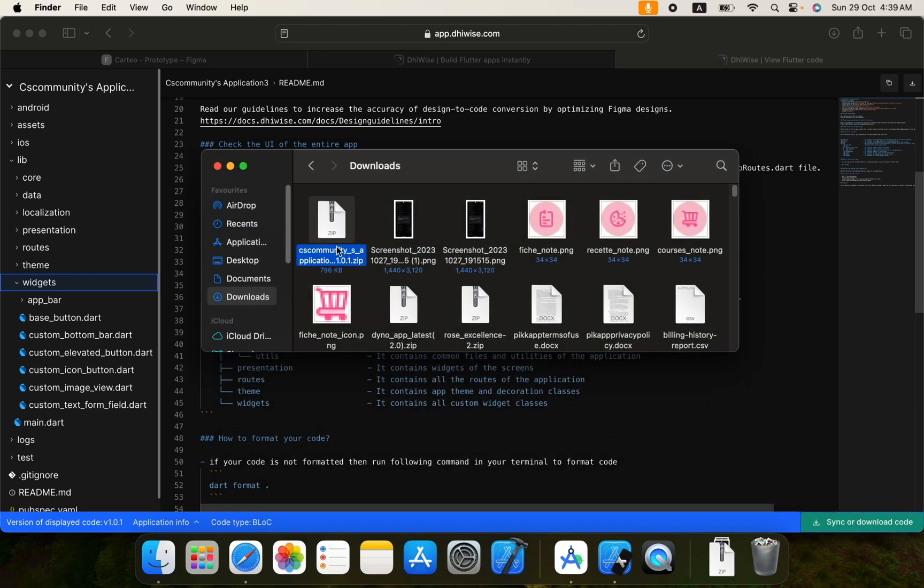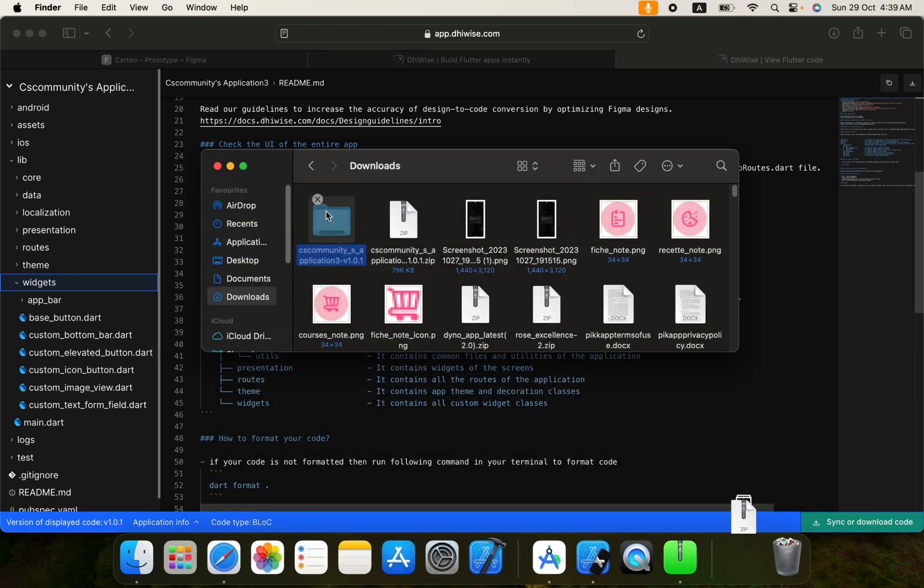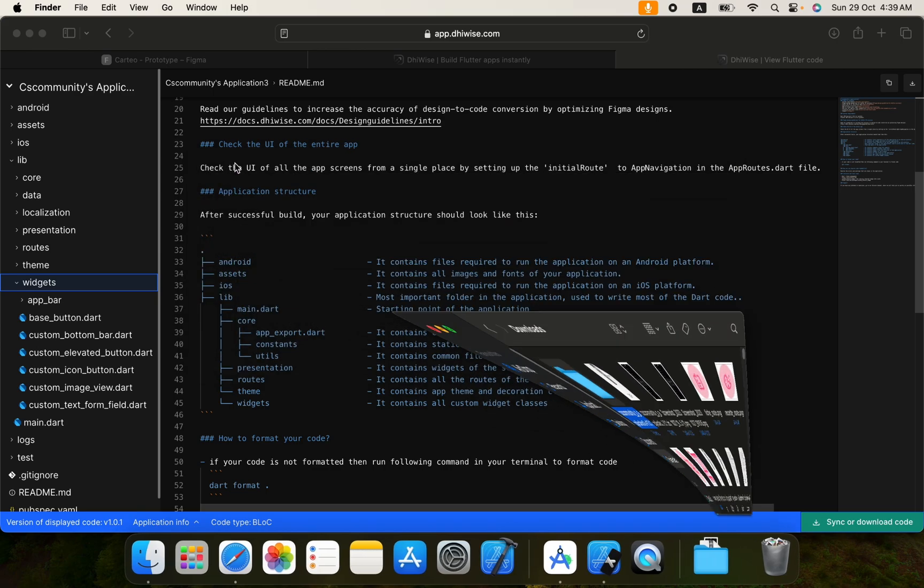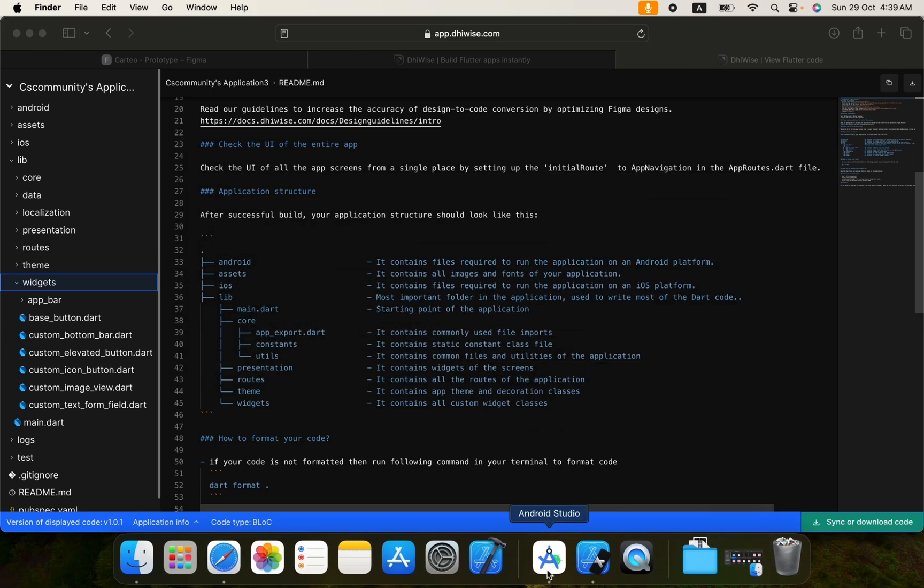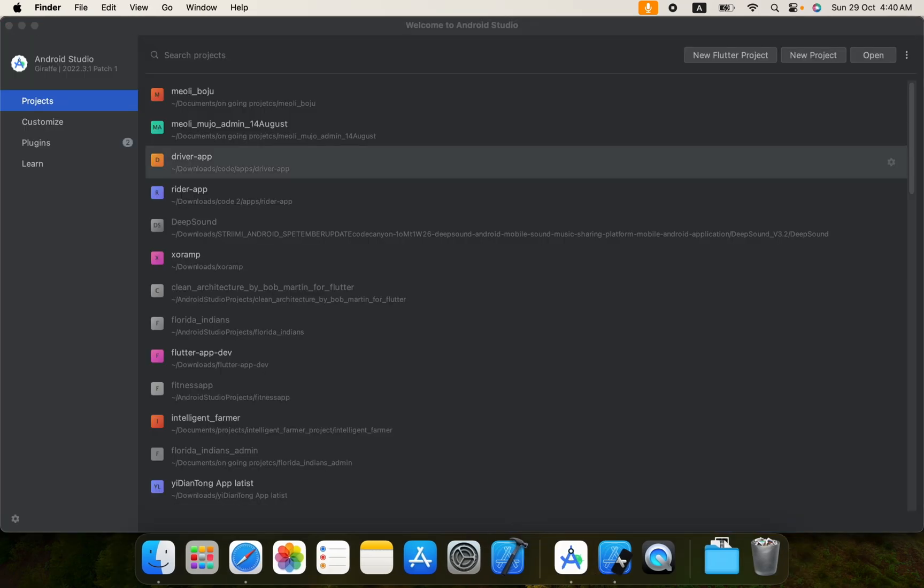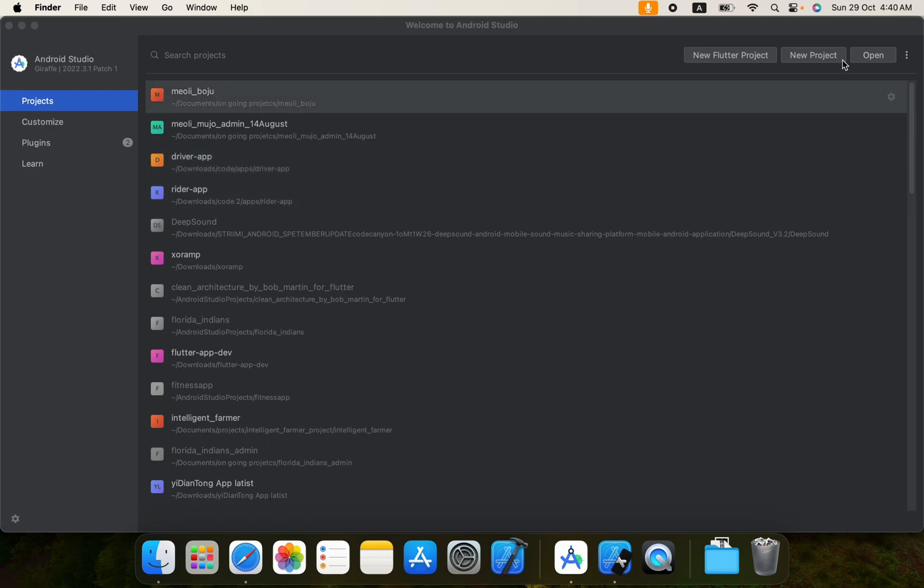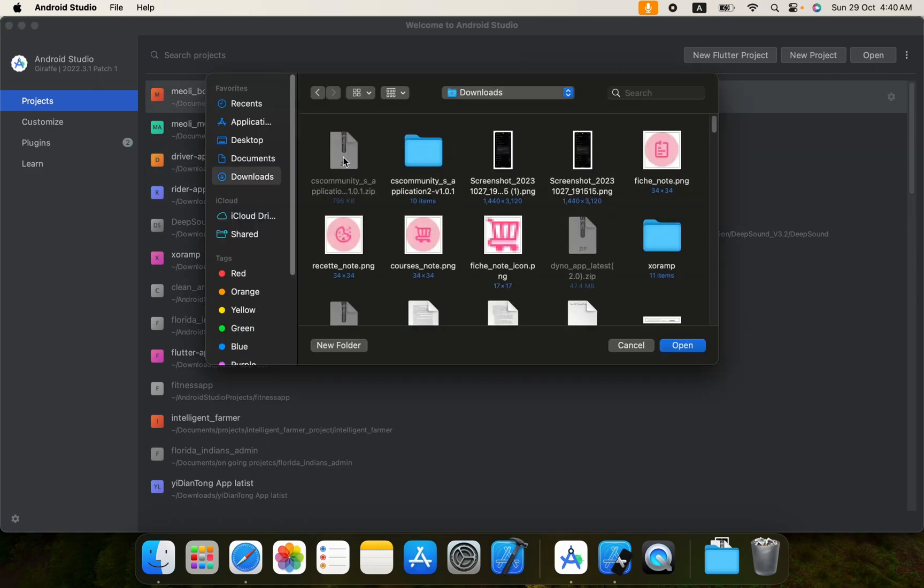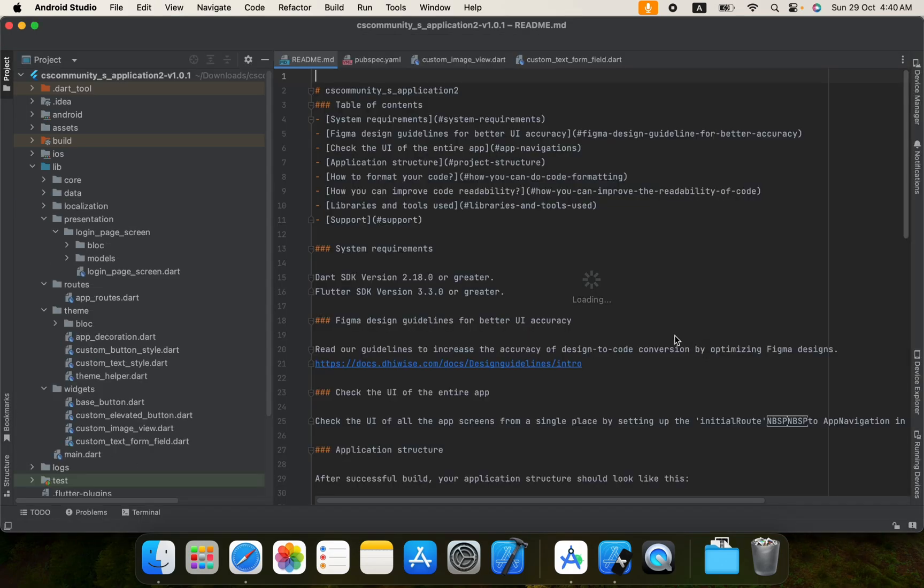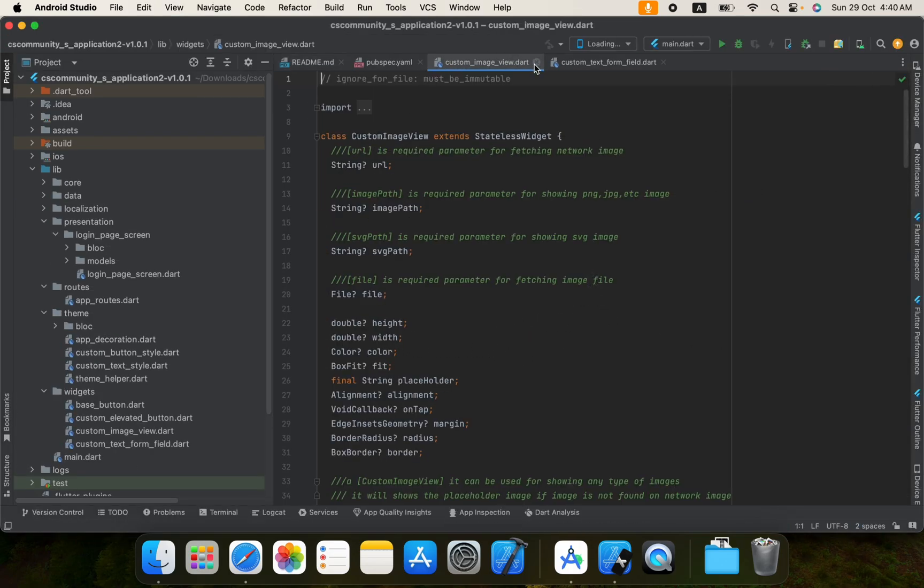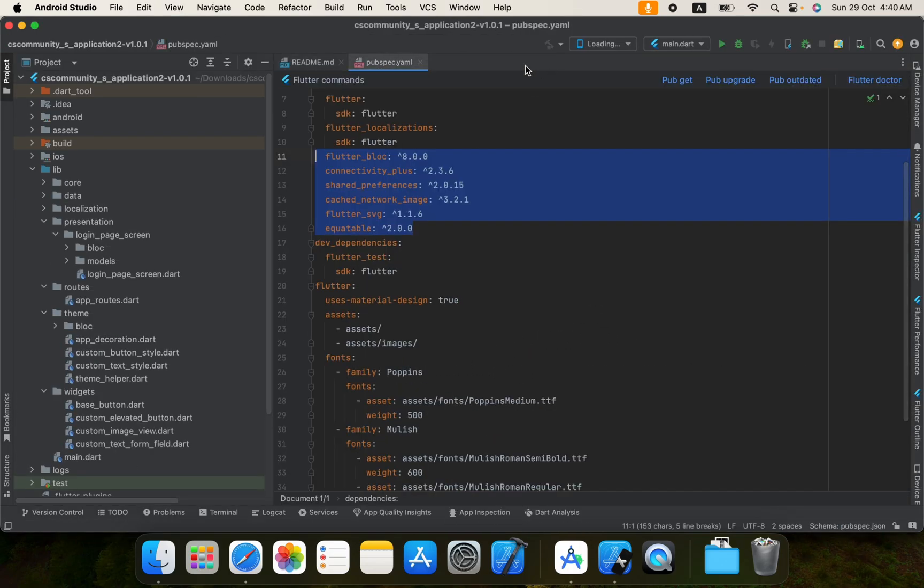It's here, I can extract it. Extracted. Let's run this project. I will click on open and I will go to the downloads folder. Here we have the project. I will click on open and here we got the project.